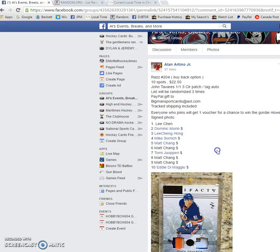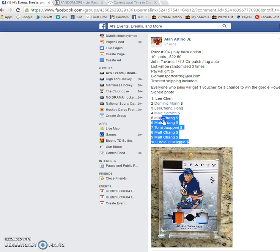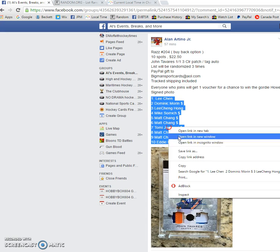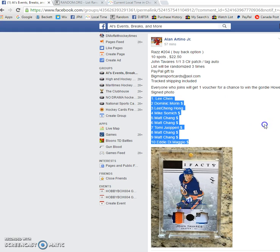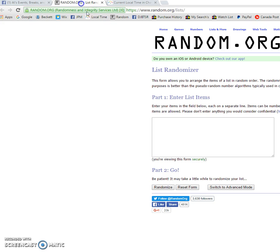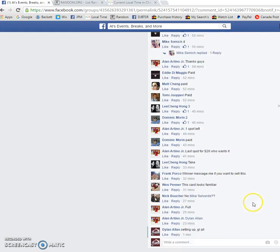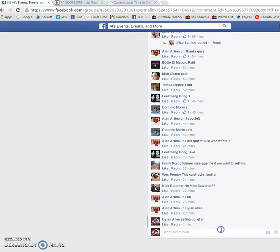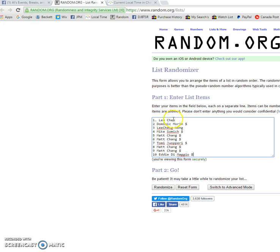Hey guys, Dylan here today. We got the raffle for Alan's John Tavares 101 patch tag. We got Lee on top, Eddie on the bottom. We'll be done three times with the person on top the third time winning the card. Good luck to everyone in the raffle. Once again, three times randomized. Let's get this going.